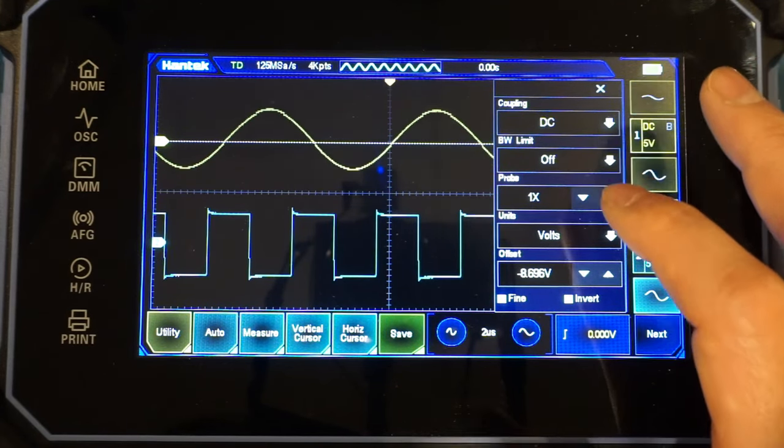And also we can enable cursor measurement. Let's take a look here. So for the cursor, we can easily drag it, and you can see how easy it is to measure using cursor function.